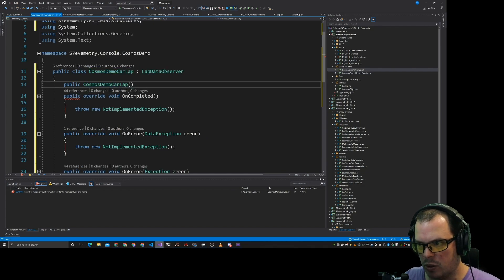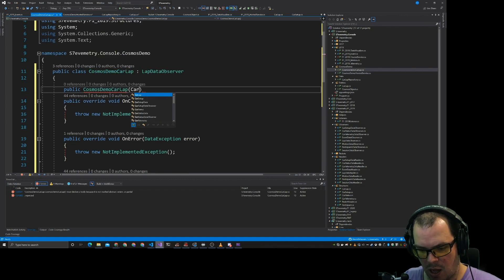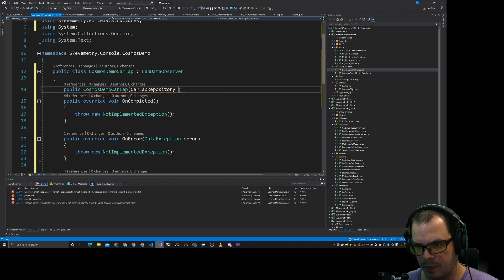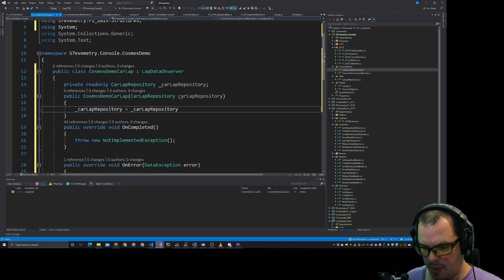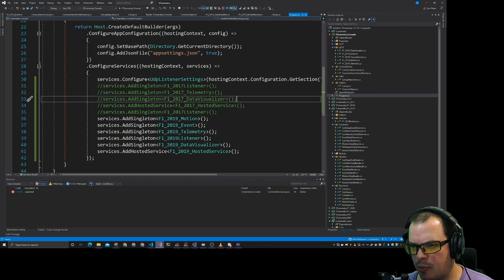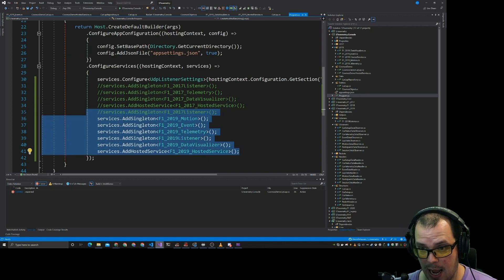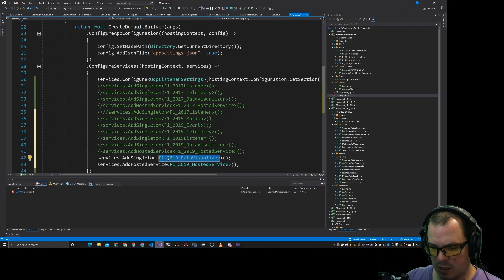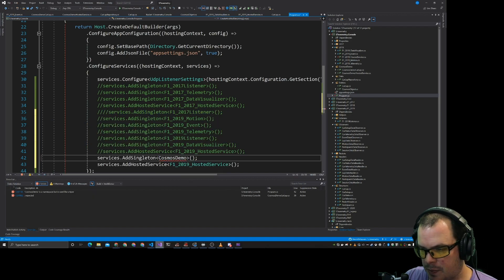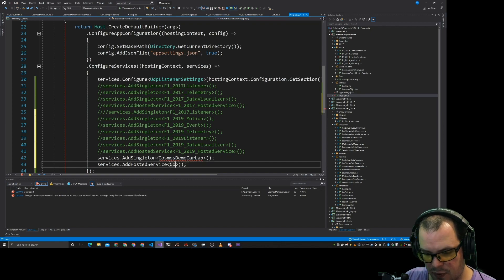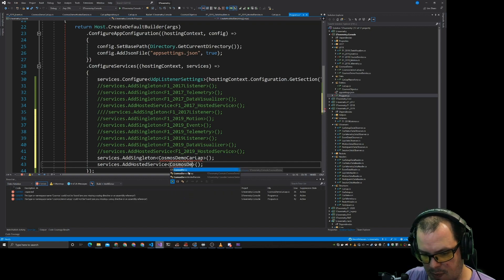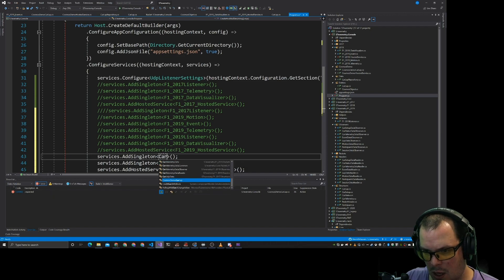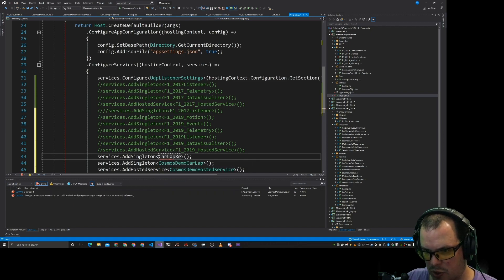Down here, we do Cosmos car lap dot unsubscribe. And then we want the car lap repository. So we have that going there. We now need to change the program a bit.